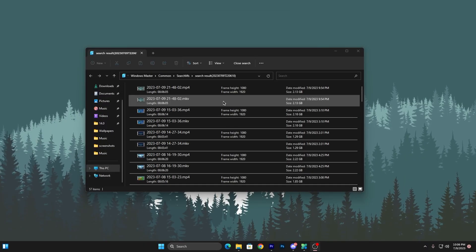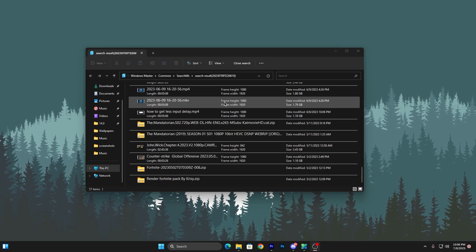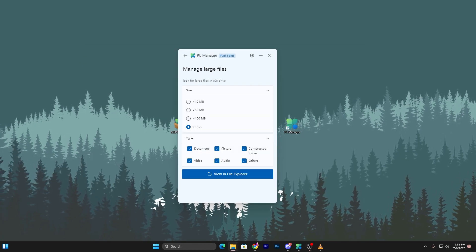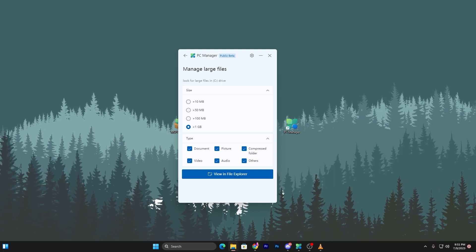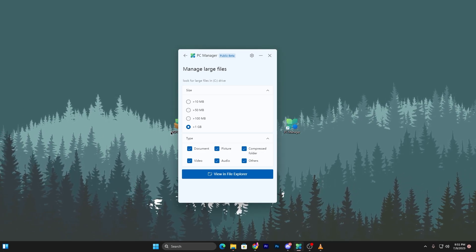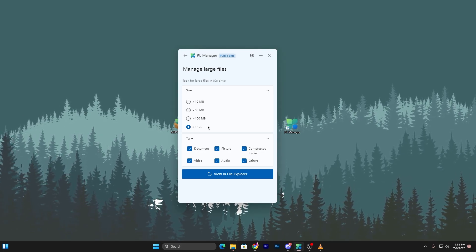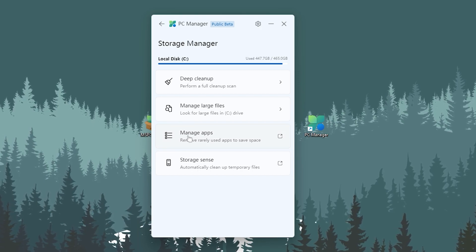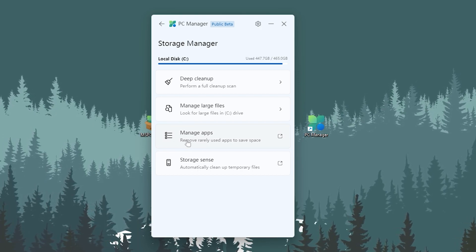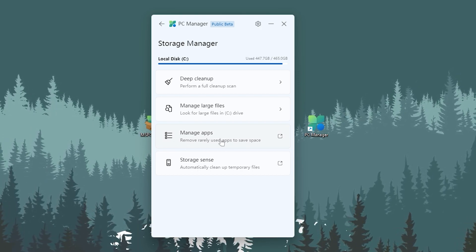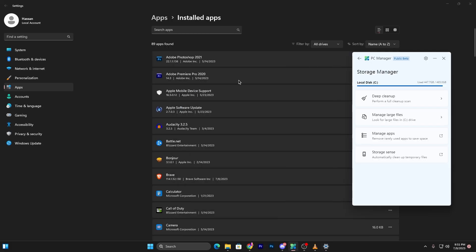Click here, go for above 1GB, go for view in Explorer, and here are the larger files more than 1GB. You can look into it and delete all of these files from your PC for saving the space of your local C drive. Now go back. In the next step here is manage apps, remove rarely used apps to save space.